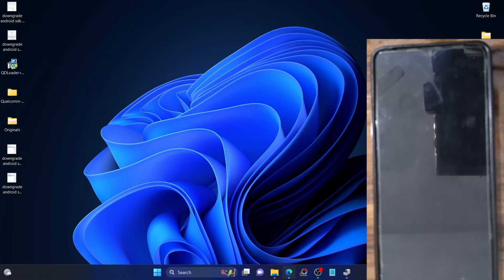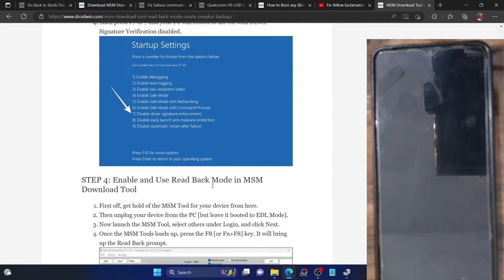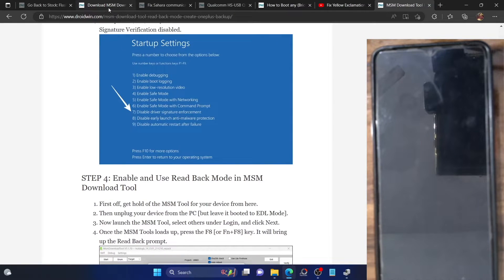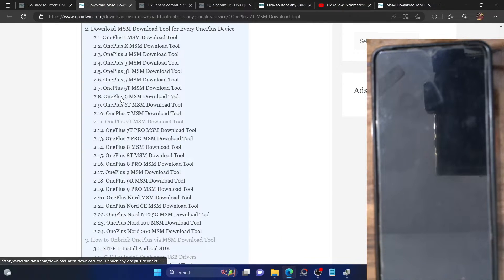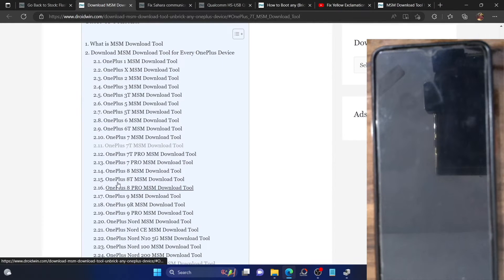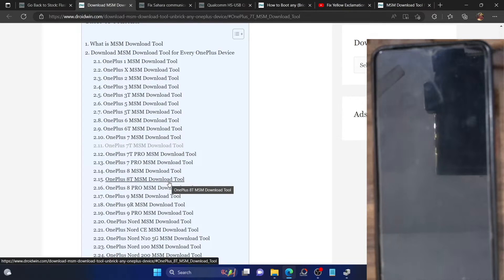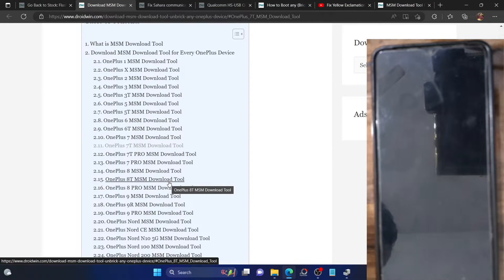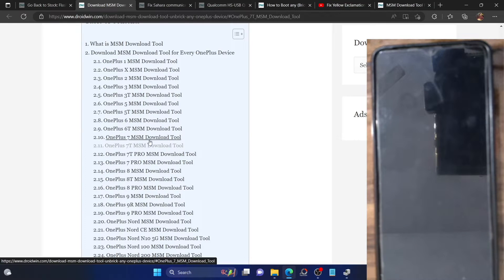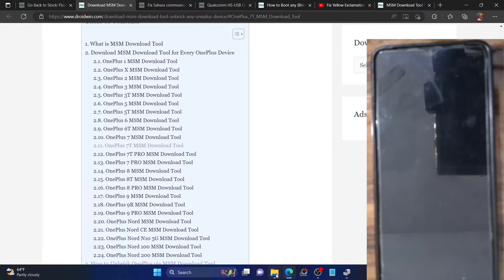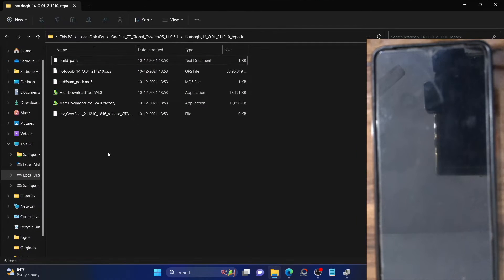Next, you will have to download the MSM download tool for your device. Go to the guide in the description and grab the MSM tool for your device. You can download the desired firmware version, the Android version, as well as the region of your choice — for example, the global, Indian, or EU version. Download the MSM tool from the guide, extract it onto your PC, and these are the files you should see.